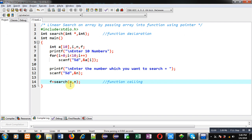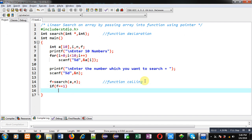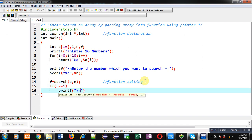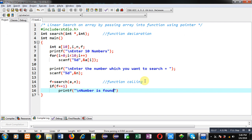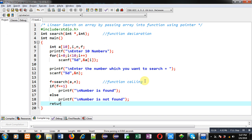The result will be stored inside f. I have to check whether f receives one or zero — if it receives one, I print 'number is found'; else I print 'number is not found'. This completes the main function definition, which calls the search function, passes the array and the search number, stores the result in f, and displays the outcome.